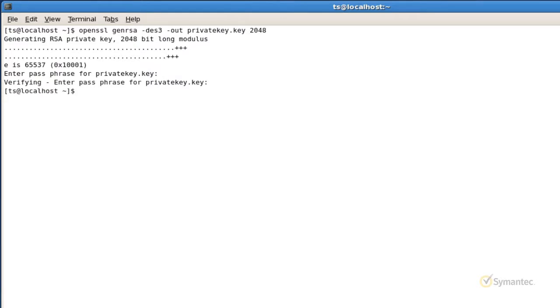Be sure to keep this private key file and its password somewhere safe, as you will need this file later for installation of your SSL certificate when issued.